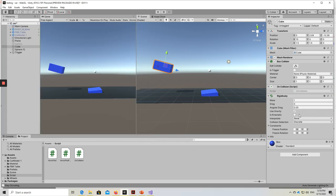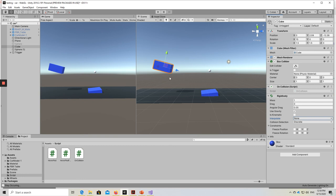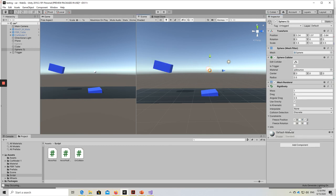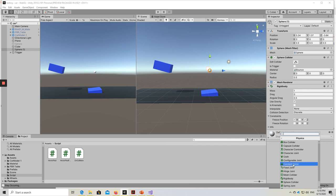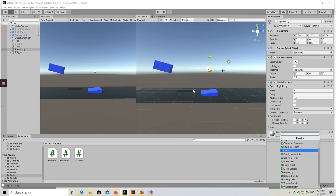Besides gravity, inside the rigid body there are other settings such as Interpolate — you can choose Interpolate or Extrapolate — Collision Detection, and Freeze Position. As shown earlier, Freeze Position lets you lock movement on X, Y, or Z axes. For example, I froze the ball at the X and Z positions. That covers the physics functions in Unity you can play with. Next, we will look at physics joints — Fixed Joint, Hinge Joint, and the rest. If you have any questions, don't hesitate to ask. Thank you.